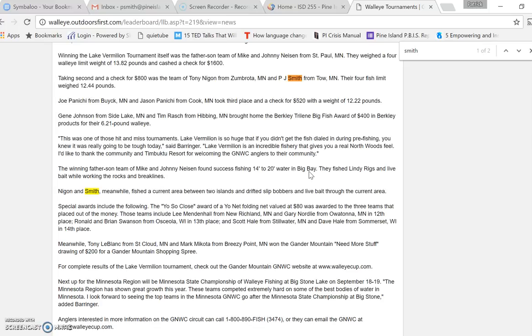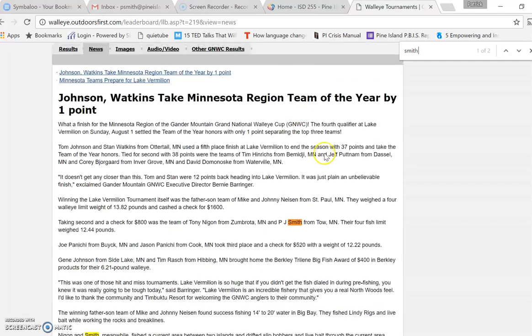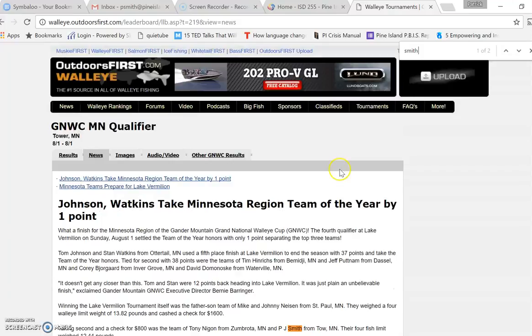That works on a variety of programs — it works for Microsoft Word or closing something. You can always do Control Z to bring it back. So again, Control F gives you a box to search within a web page, and Control Z brings back the last thing you did on your computer.